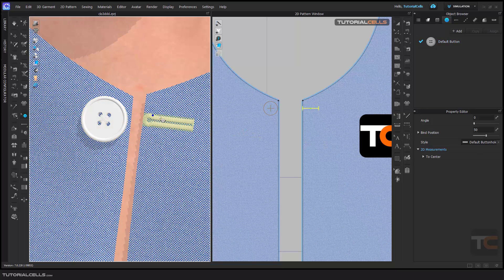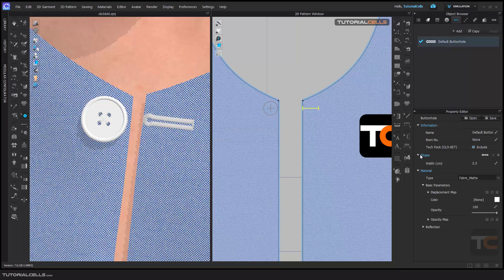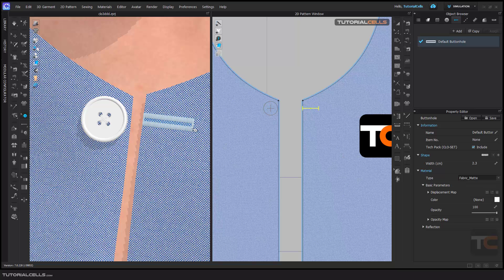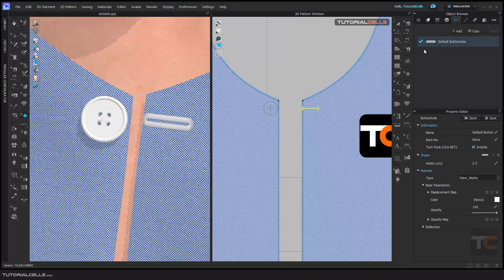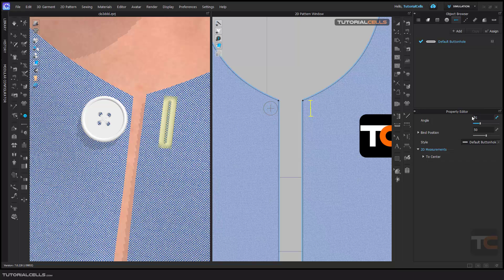If you select the button hole, we have small but important settings there. If you go to the button hole settings, you can change the main setting of the button hole — for example, the shape. I like this shape, for example, or this shape. Here you can change the main setting. But if you select it, you can change the angle.